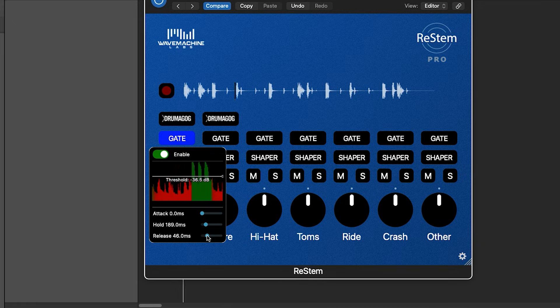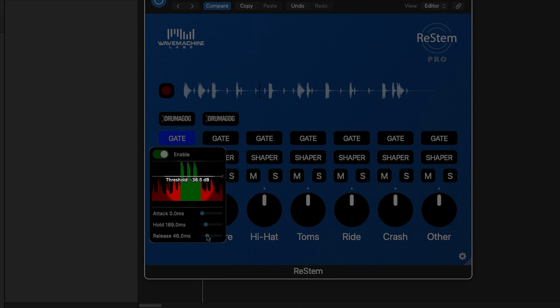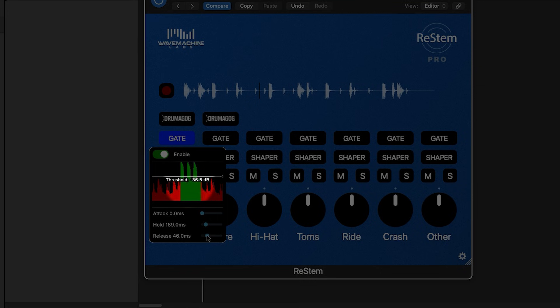Since this kick sound has some body to it after the initial transient, I'm going to slightly lengthen the hold and release times so that all of that boom comes through. You can really see it on these three kicks that are right next to each other. With the longer hold and release settings, they're all green with no red or muted audio in between those three hits.